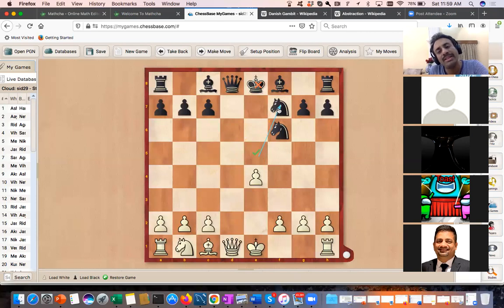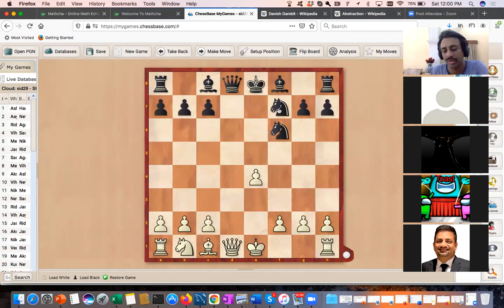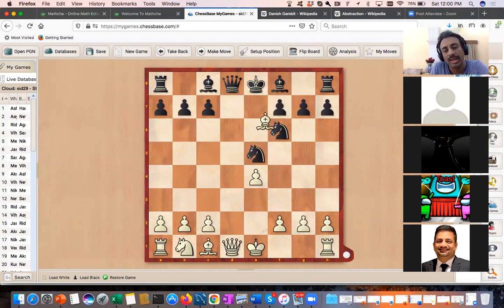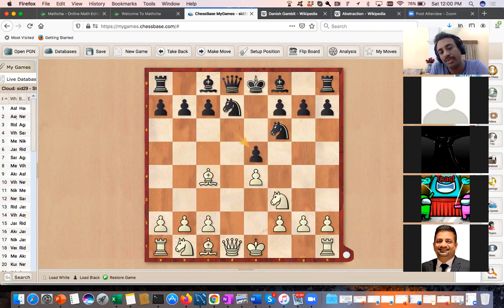Black captures with the knight here and white is lost — sacrificed two pieces with no compensation. That is not the correct line. So Knight gf6 — the problem is white exchanges here.